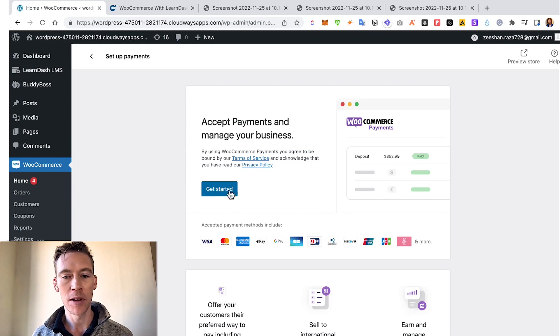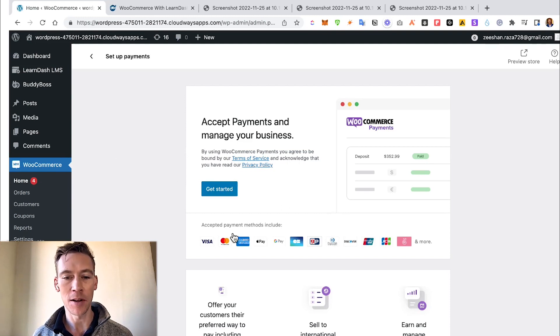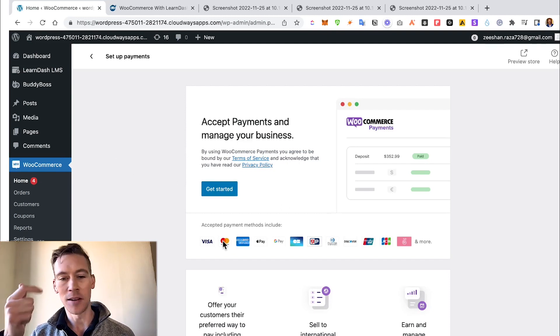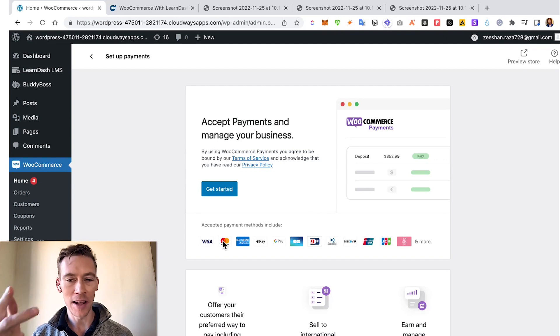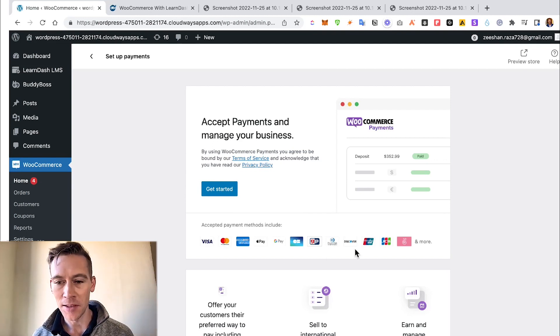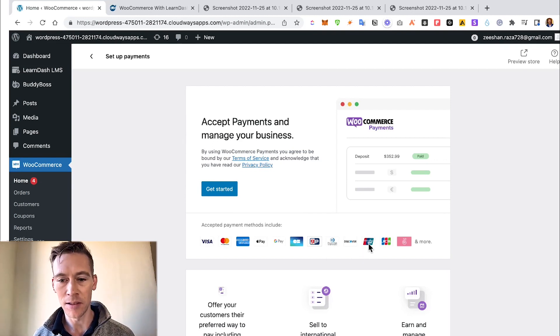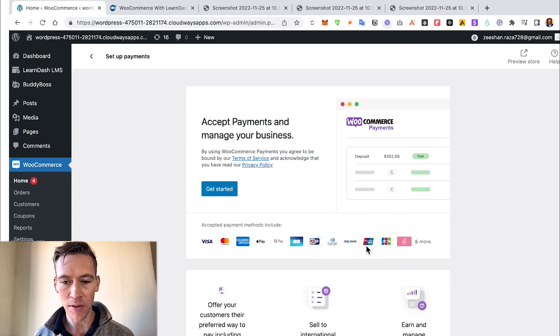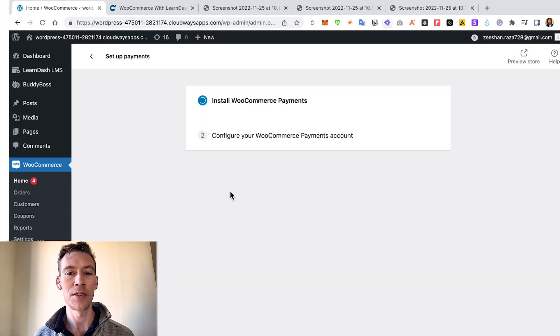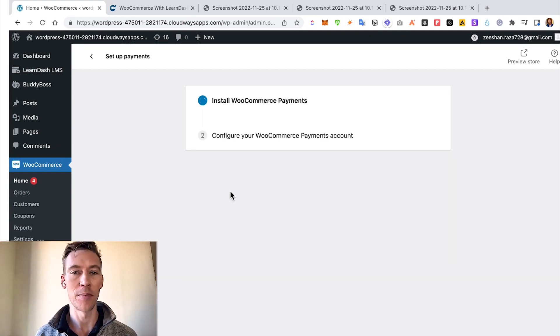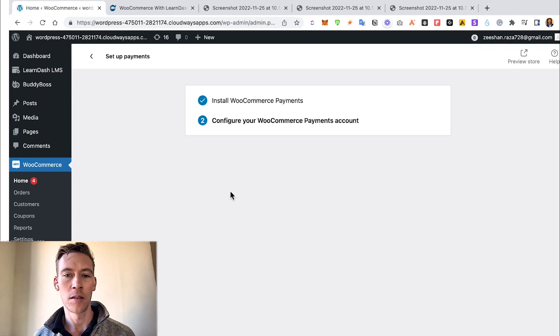Back to here, so we're in Payments right now. We're going to get started. This is where you can accept all these amazing forms of payment: Visa, Mastercard, Amex, Apple Pay, Google Pay, and some ones I don't even know - some different Chinese forms of payments, Diners Club, and a bunch of others. Just let this install the payments gateway.